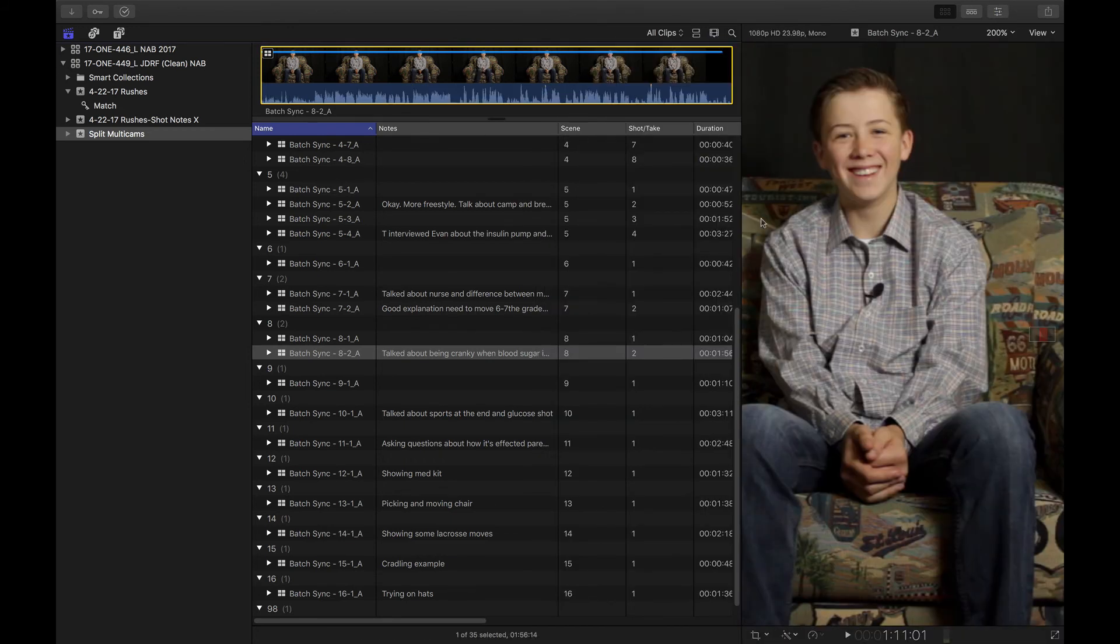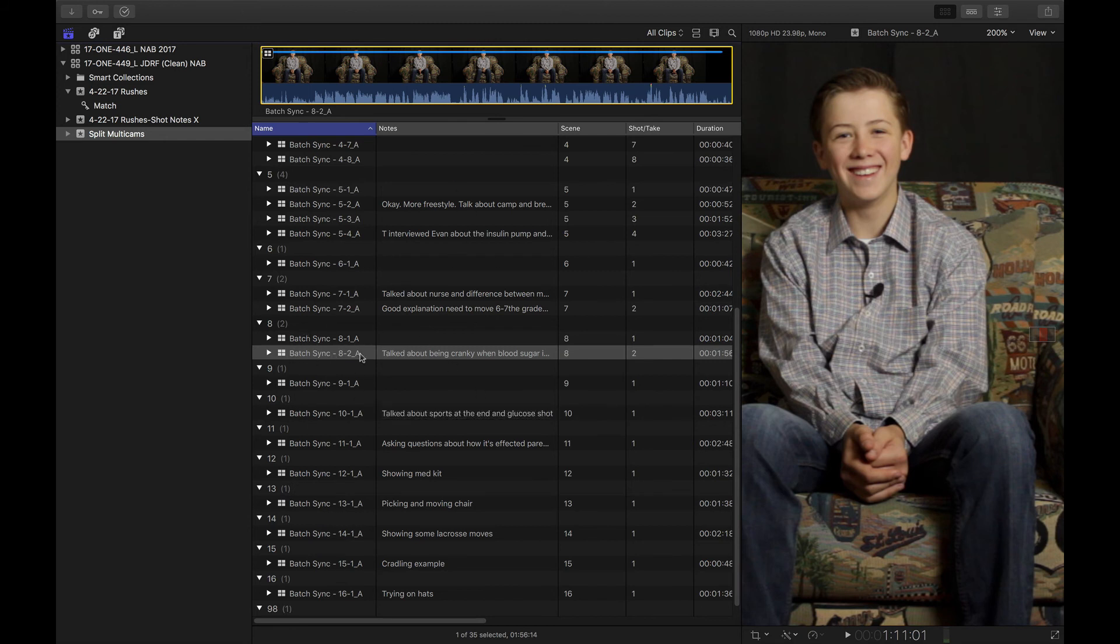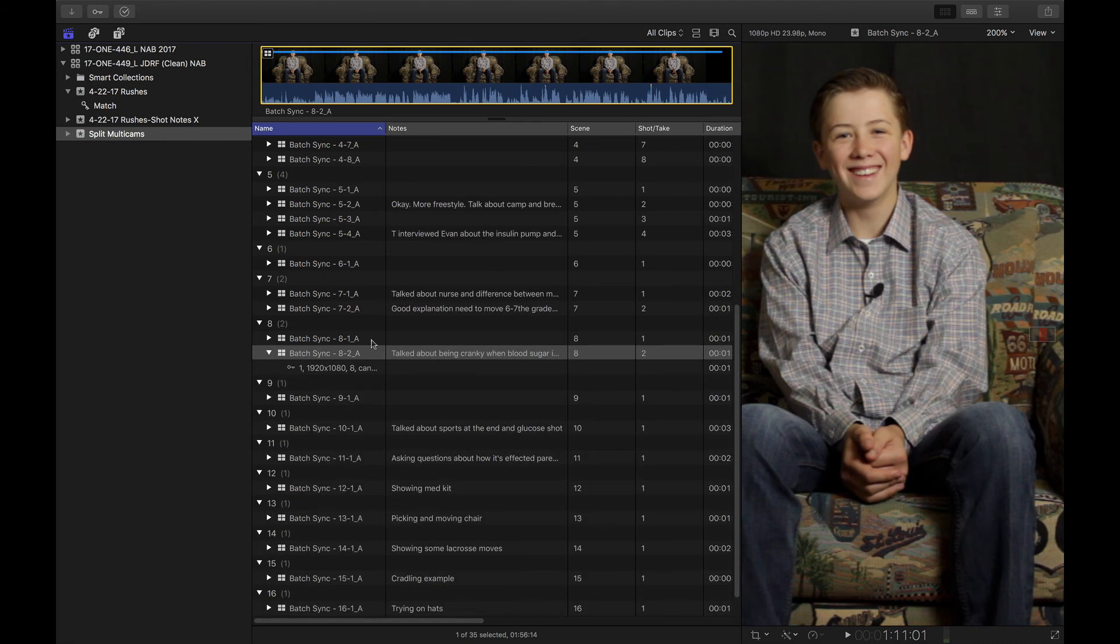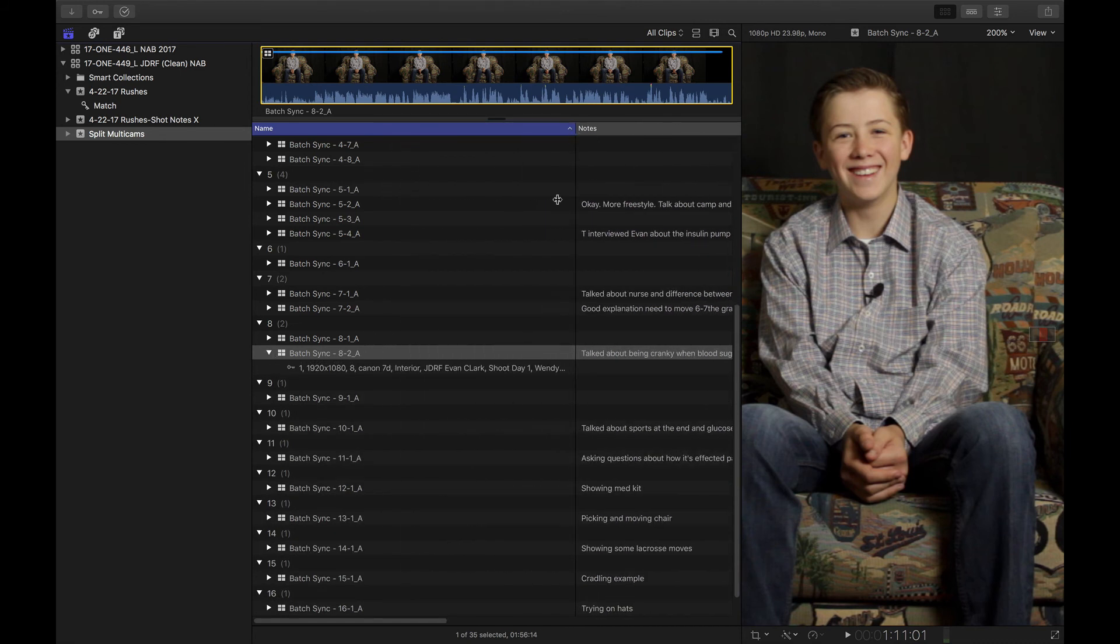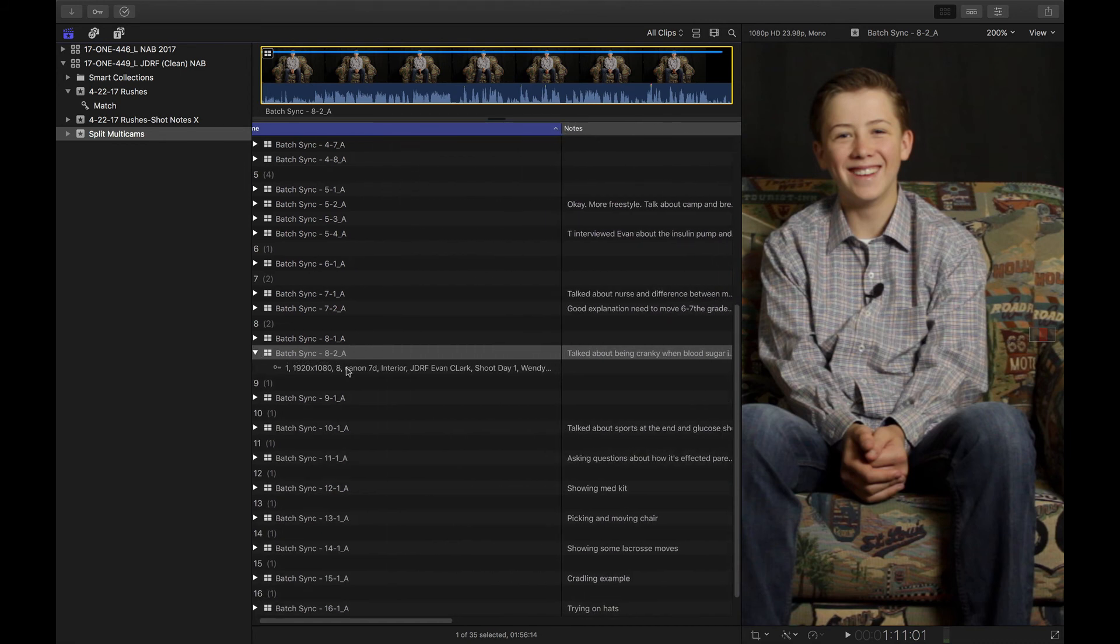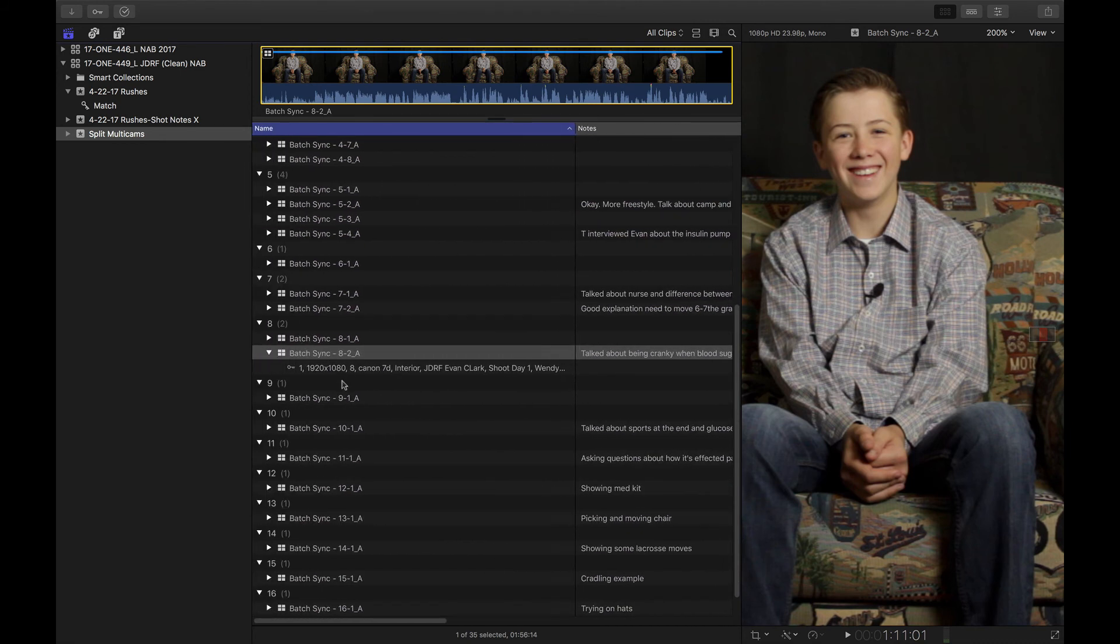So this is pretty fantastic that all the metadata is there. So if we look at this particular clip 8.2, we can twirl down and see all the keywords are still there.